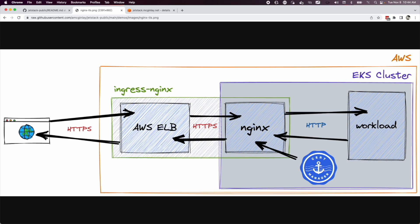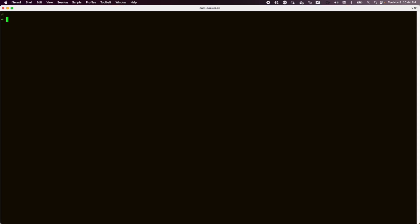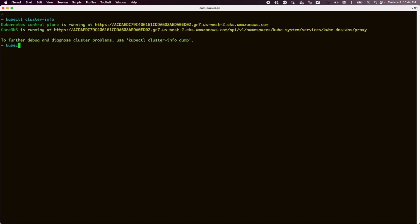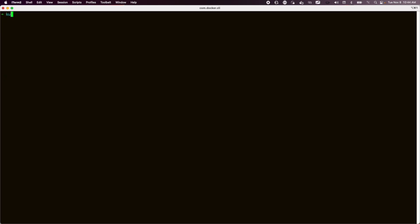So we're going to start by just showing that we have connectivity and we have nothing untoward in our namespaces. Then we're going to create our demo's workload and expose that via a cluster IP service.